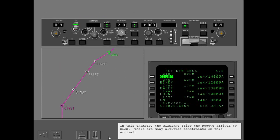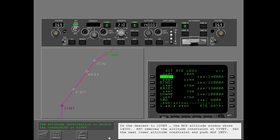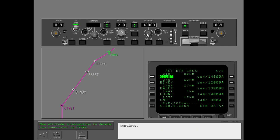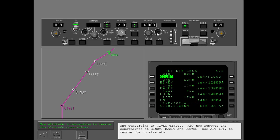In this example, the airplane flies the red-eye arrival to KLA-X. There are many altitude constraints on this arrival. In the descent to Civet, the MCP altitude window shows 14,000. ATC removes the altitude constraint at Civet. Set the next lower altitude constraint and push altitude intervention. The constraint at Civet erases.